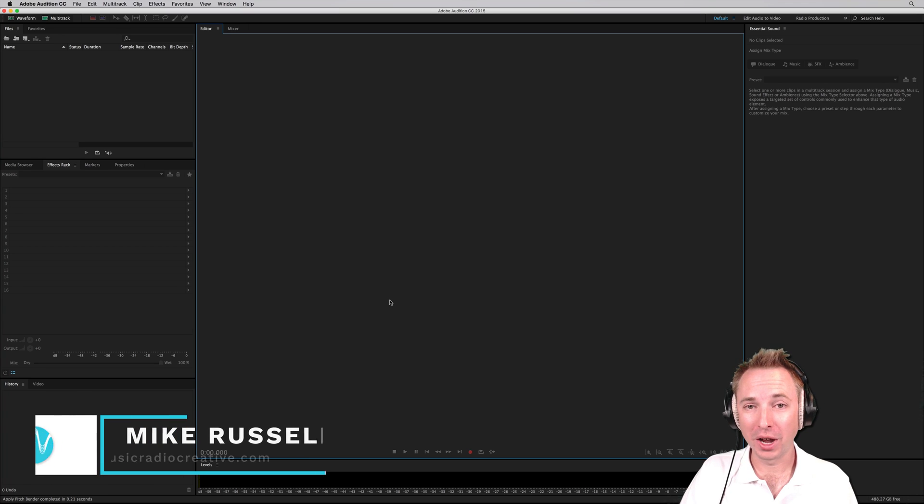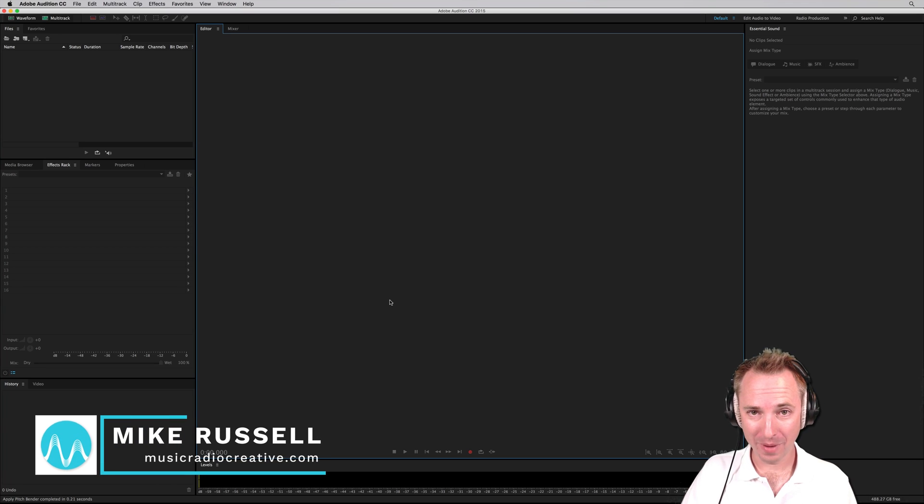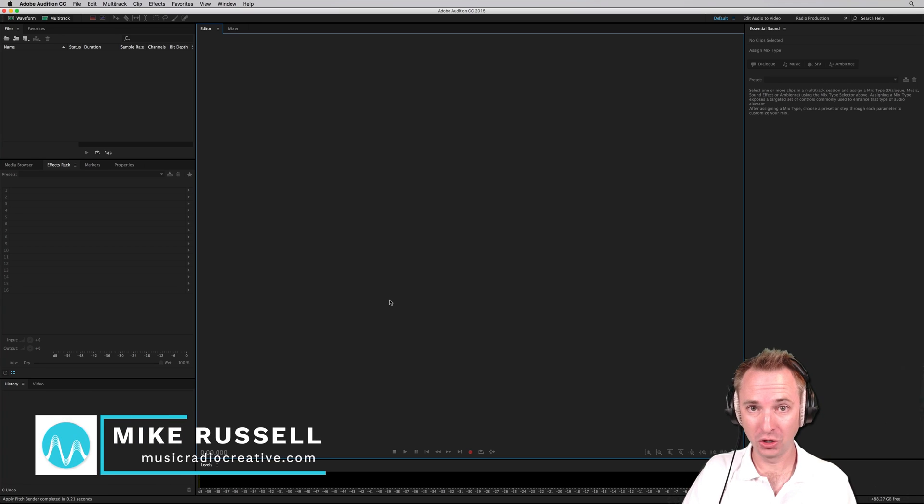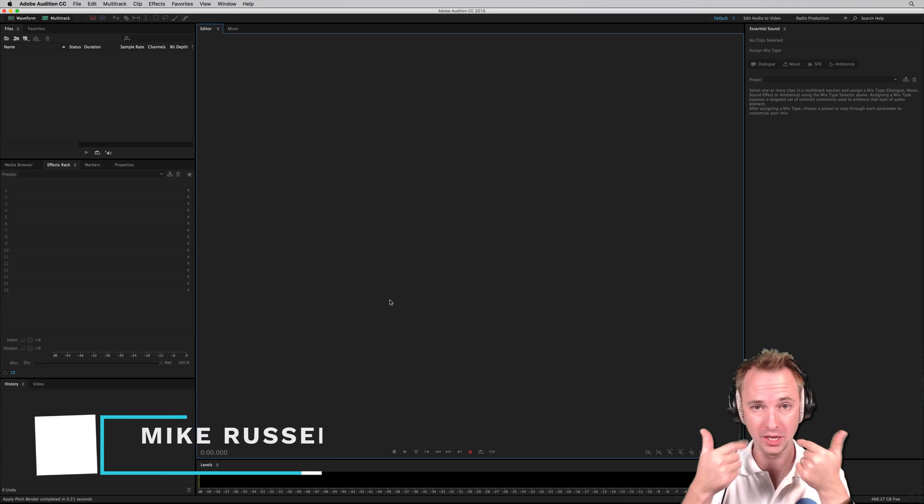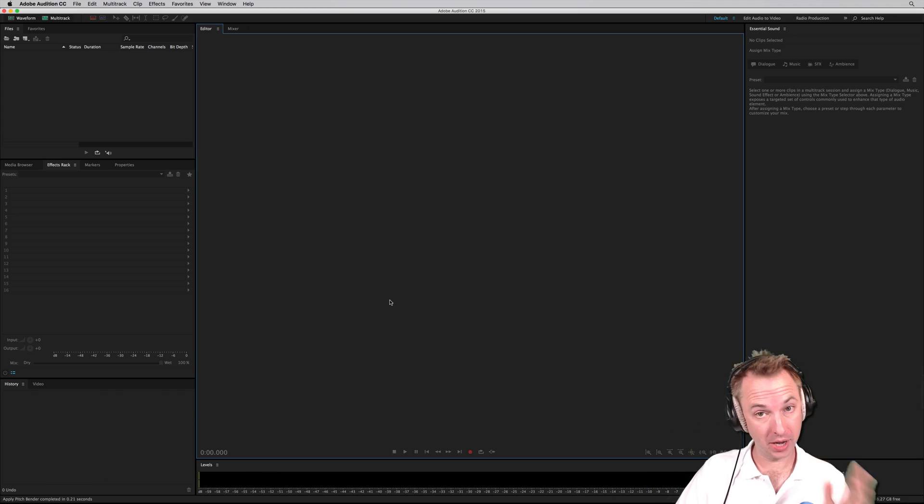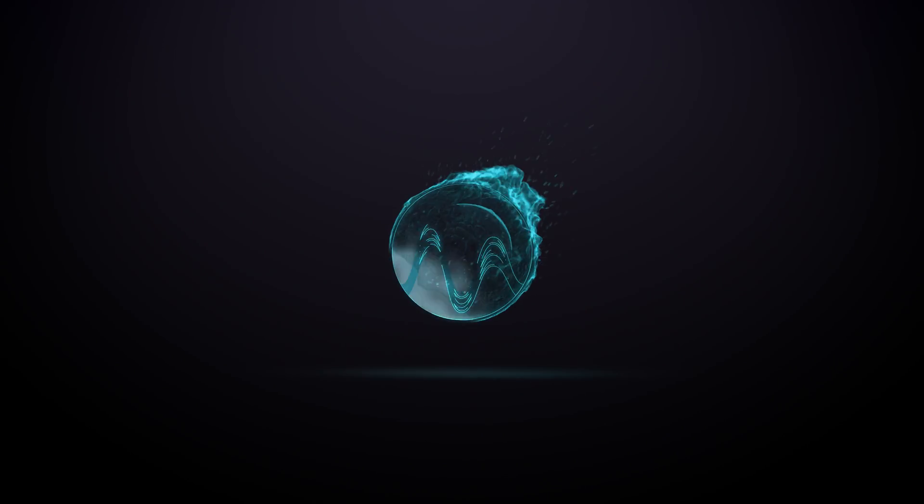Hey, I'm Mike from MusicRadioCreative.com. Ever wanted to create radio imaging effects using just this? Just your mouth, your voice? You can. Here's how.